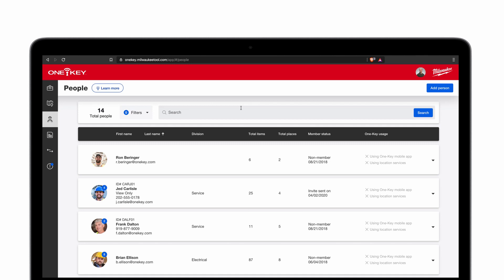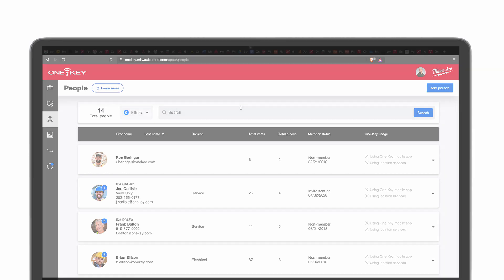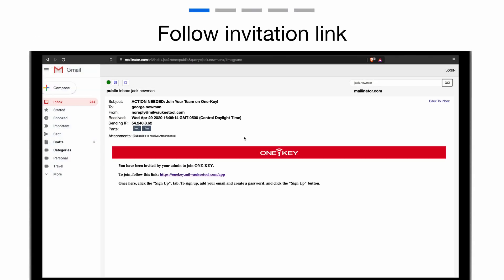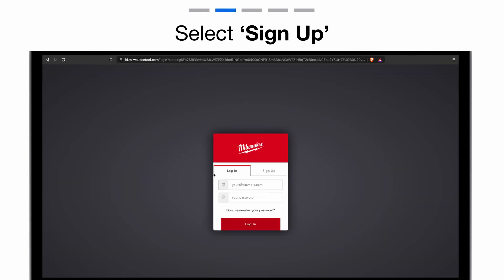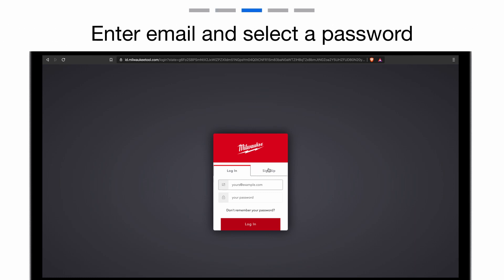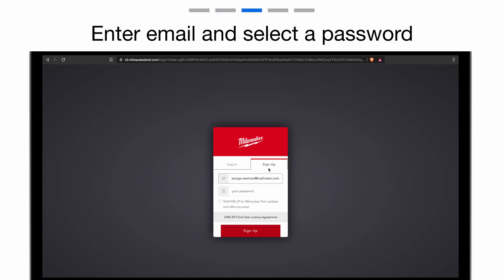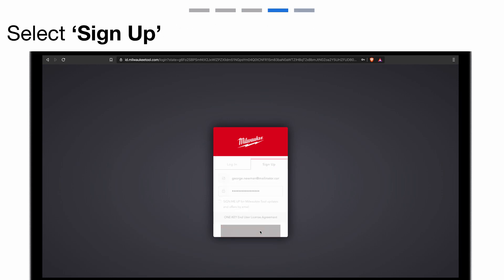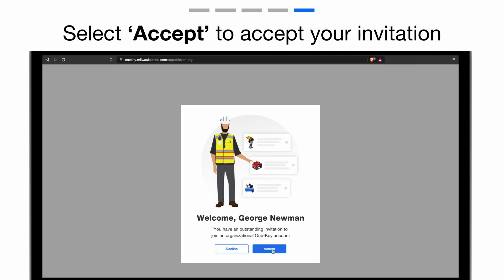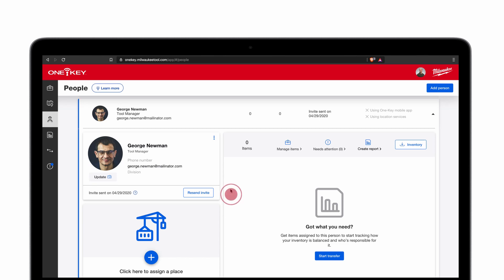Once you've added your new members' information and invited them to join, you'll be able to see their member status from within their OneKey contact card. Invitations will arrive with your team members via email, sent to the address you added for them. There will be a link in this email invitation that your new member will need to follow in order to join your account. Once they've clicked on the link, they'll be directed to the OneKey site, where they'll need to create a new account using the email the invite was sent to. If they still haven't accepted the invitation, you can resend the invite to send them a fresh link.